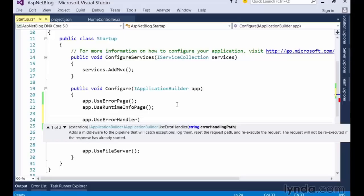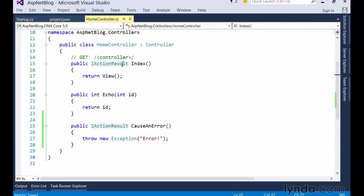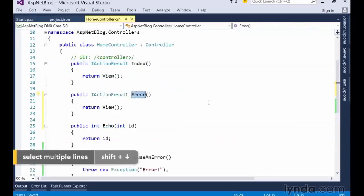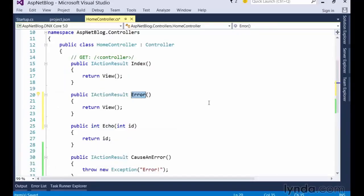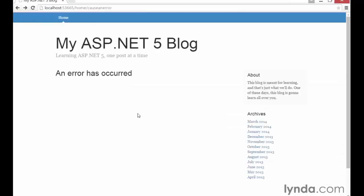Since we don't yet have such a page in our site, we'll tell the useErrorHandler middleware to reroute requests to slash home slash error, and then we'll go ahead and create a new controller action at this URL to display this error page. The quickest way to do this is to copy the existing index action and rename it to error. Likewise, we can copy the existing index view, rename it to error, open up that view, and replace all of its markup with a simple error message. When I'm done, I'll switch back to the browser and refresh the page. When I refresh the URL that produces an error, I see that my custom error page logic has executed properly. And there you have it, a basic custom error page.